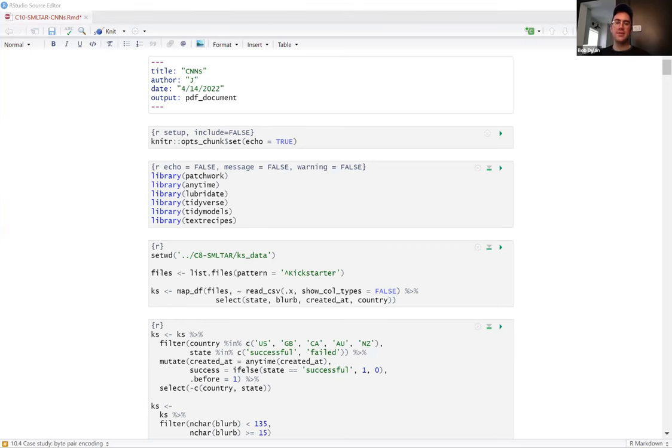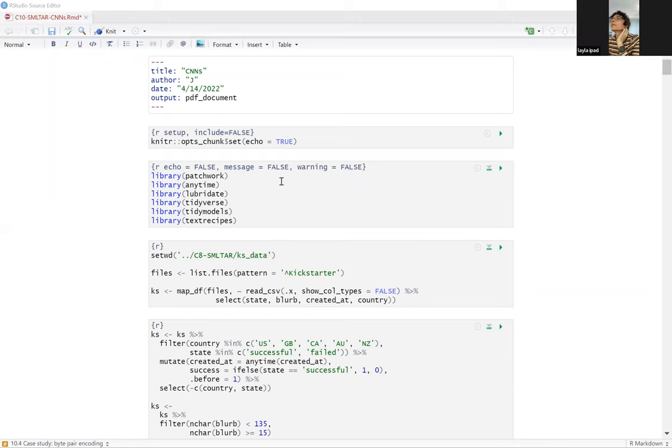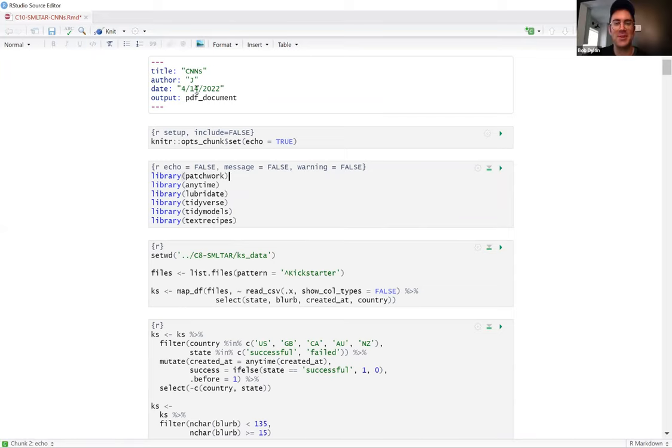This is going to be chapter 10 of the book we've spent time with. Hopefully everyone can see my screen now. You'll notice the date is from a long time ago, so I hope this goes alright.